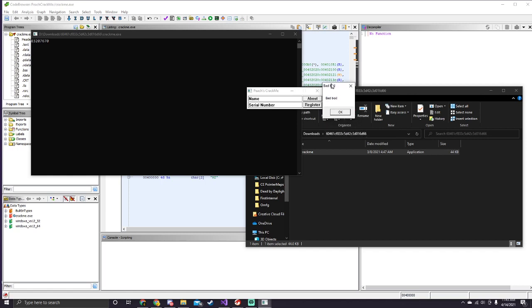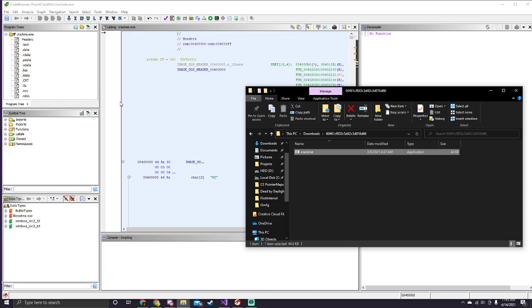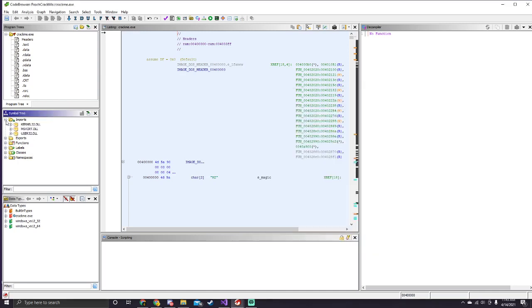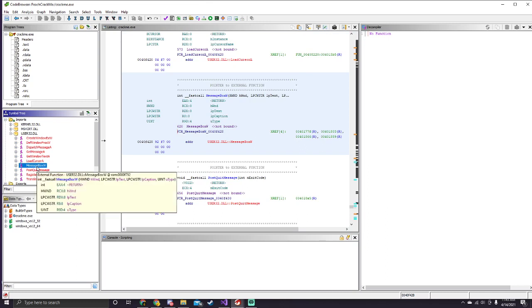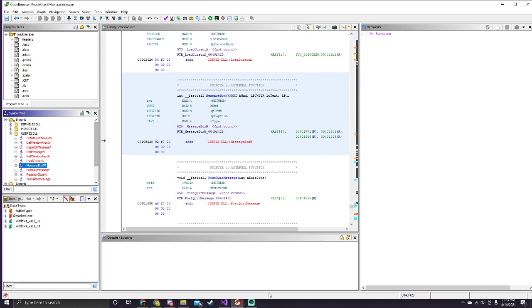So to do that with the WinAPI, it's the message box. So if we're looking at the imports in the user32 dll, it's the message box w, which is responsible for creating that little window prompt that we saw.